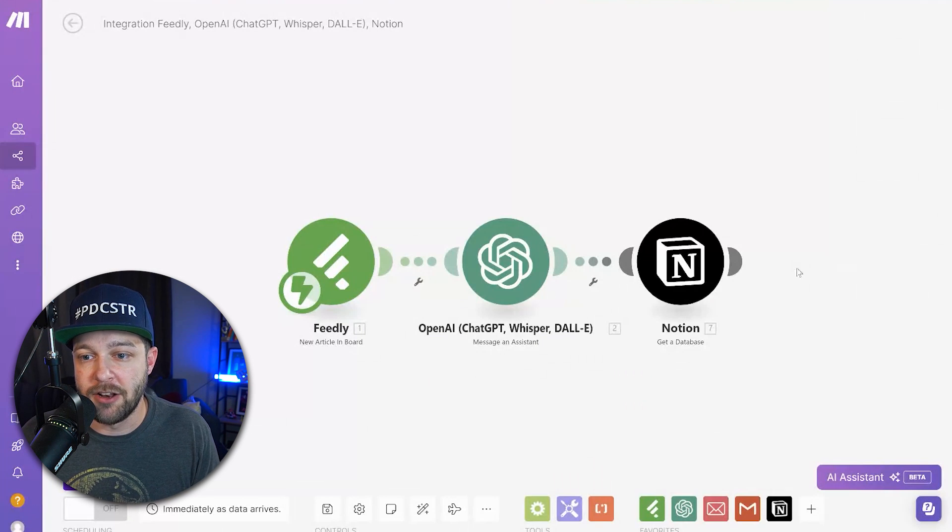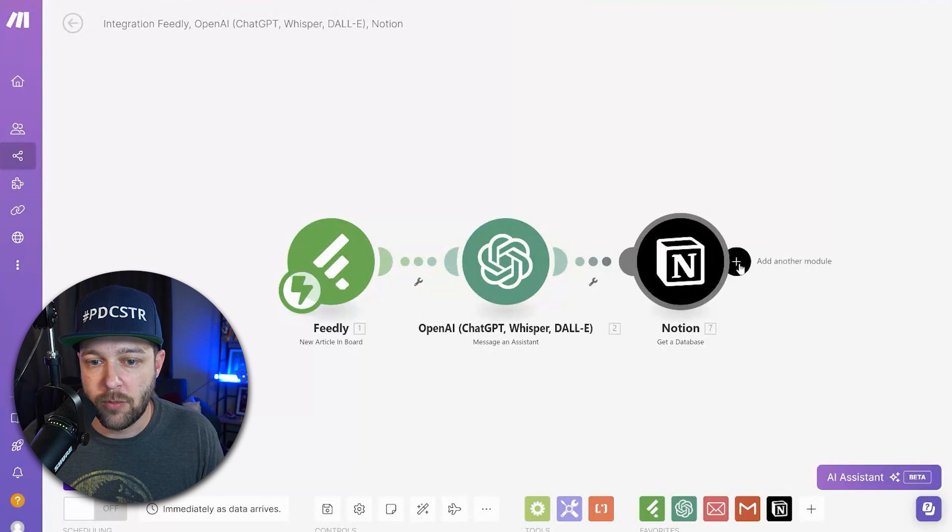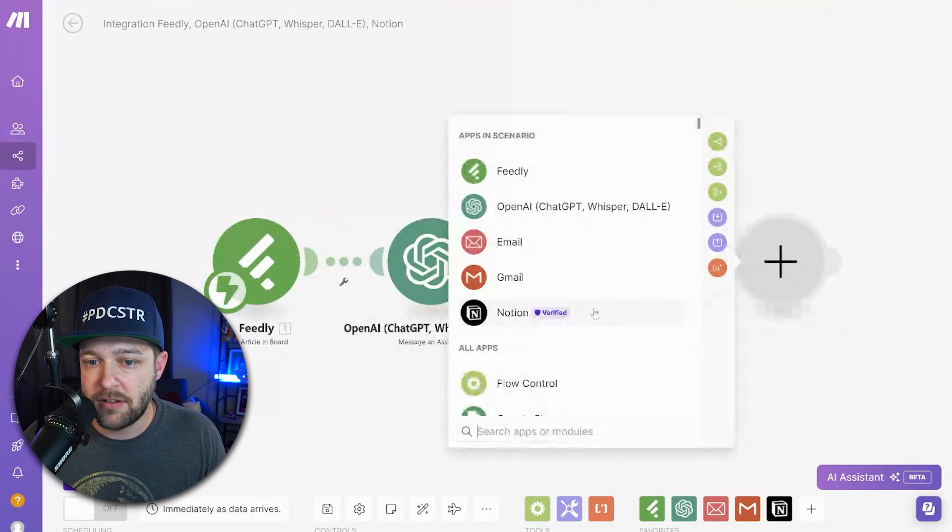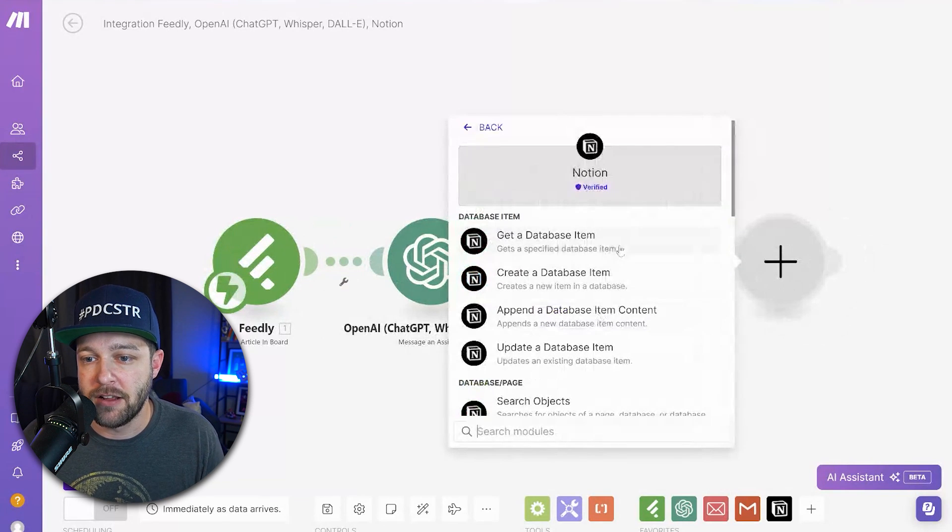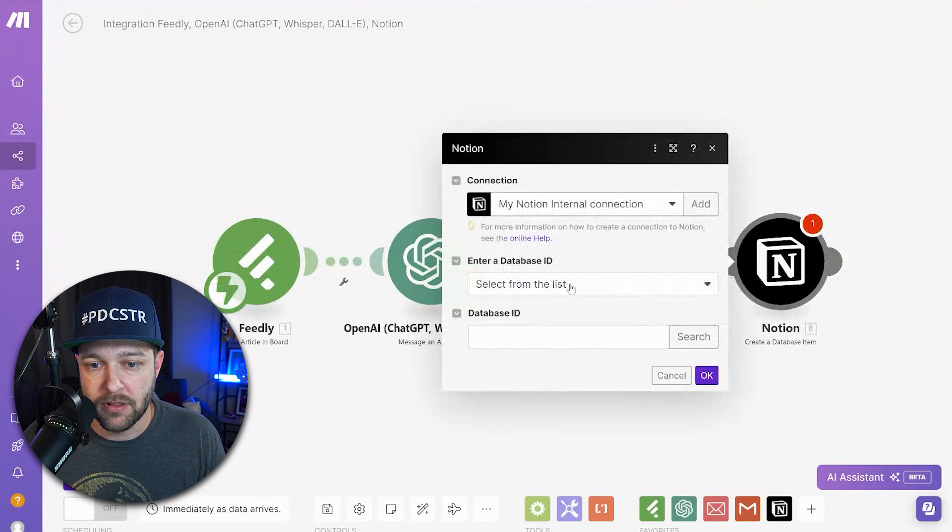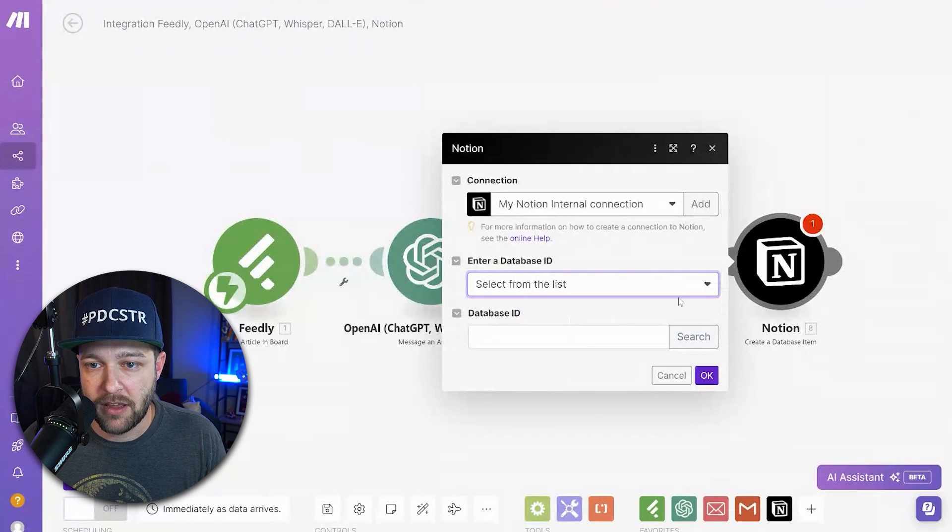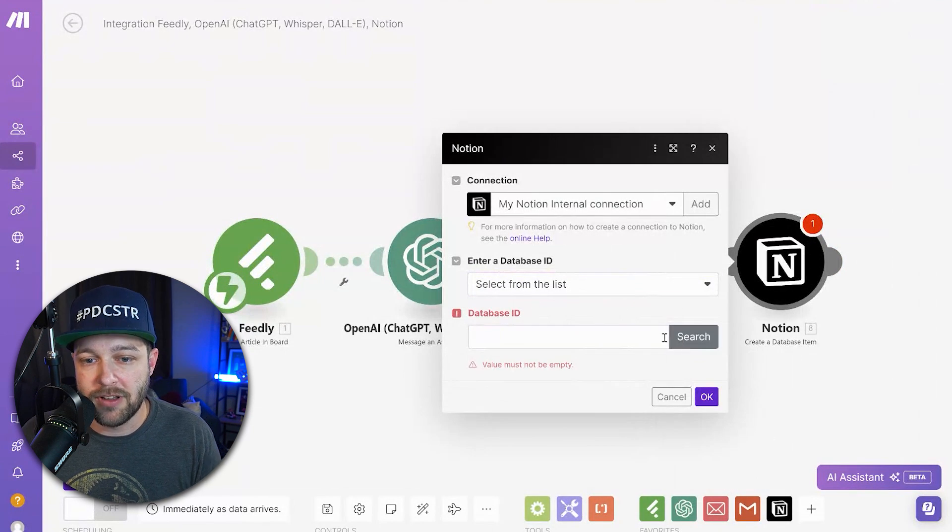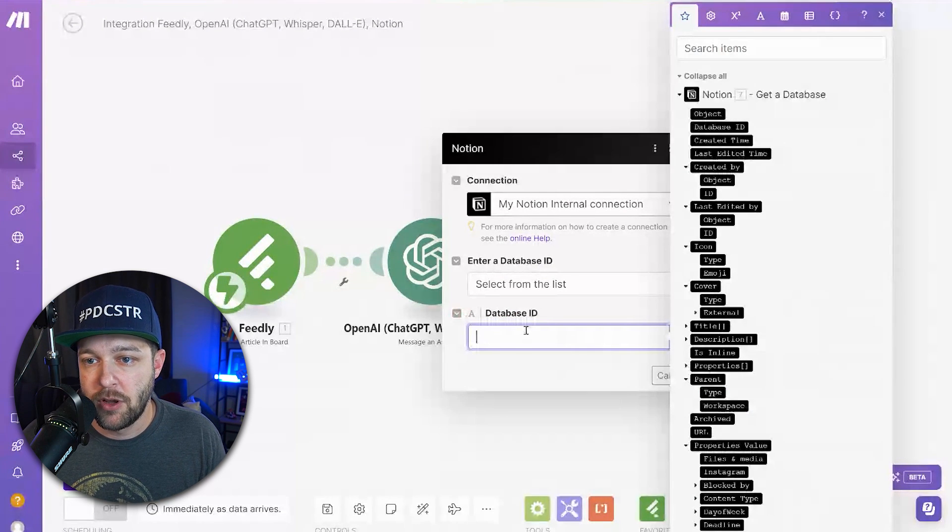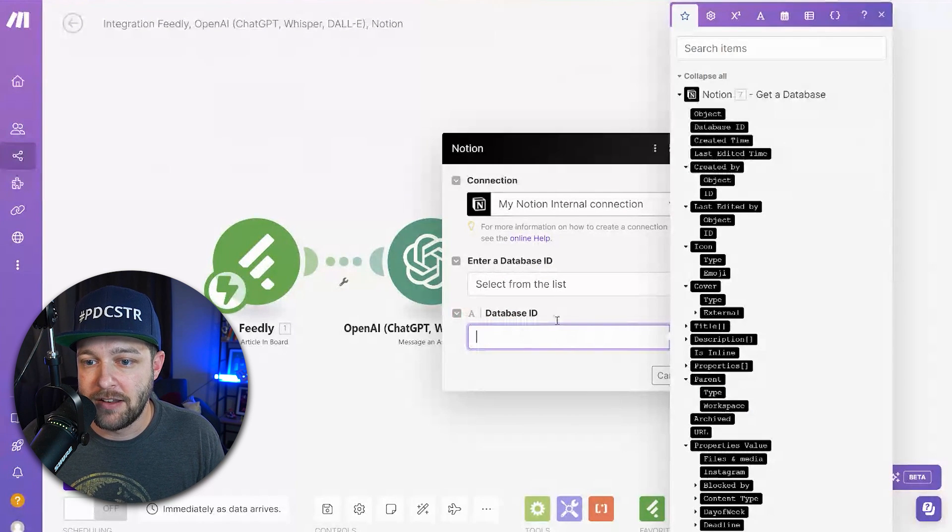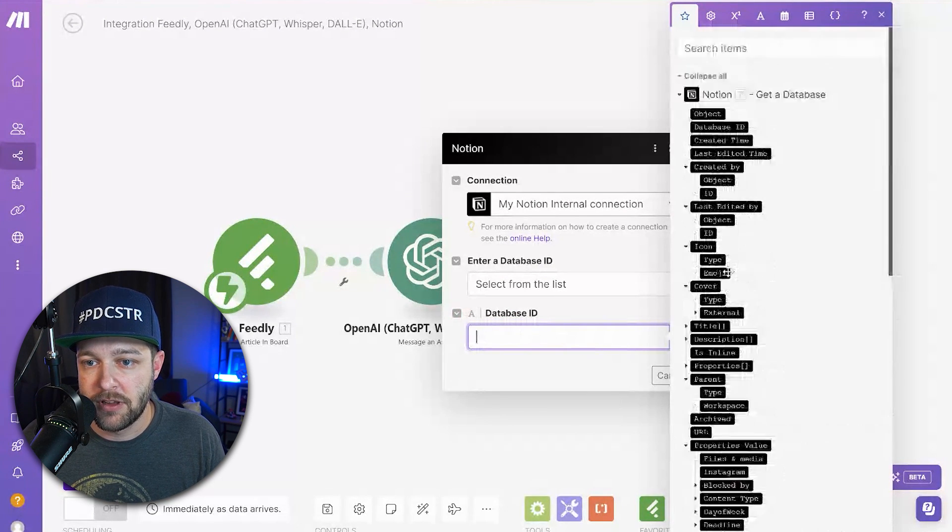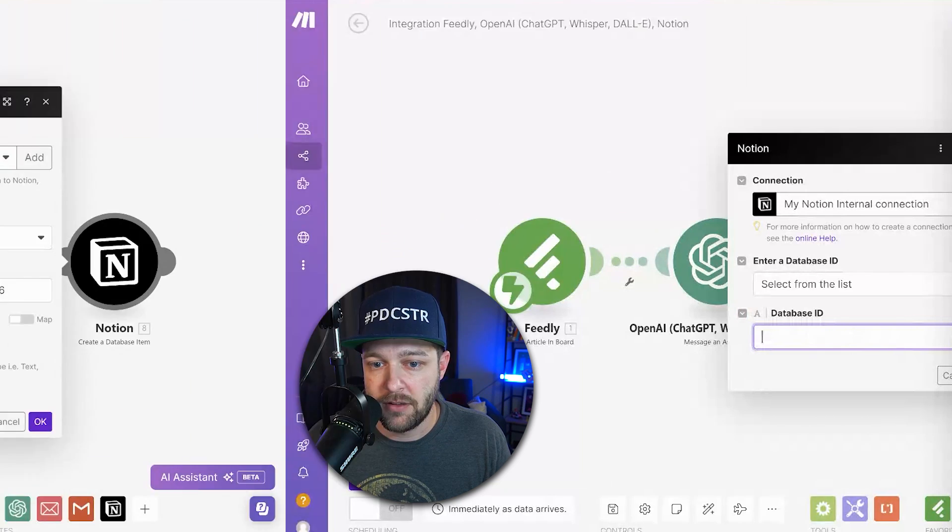Next, we're going to add another module. Once again, we're going to choose Notion, and this time we're going to create a database item. Here, we're going to select from the list database ID. And now when we click inside the database ID option, we can see that that database that we just added is now in here. So we're going to click database ID.